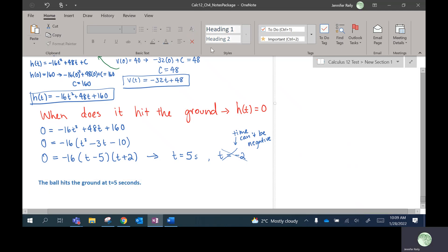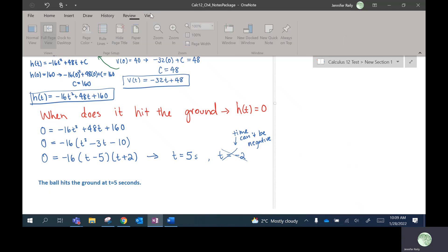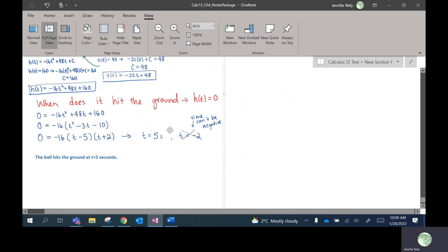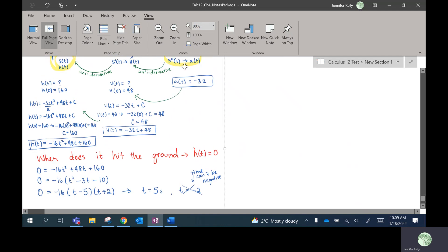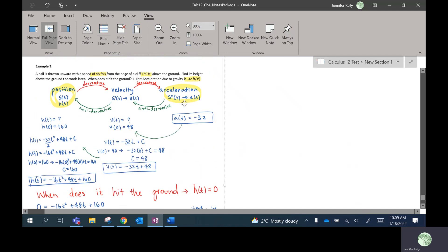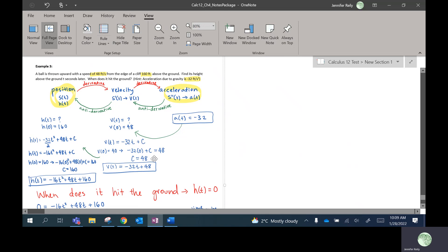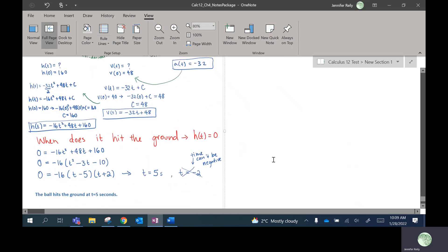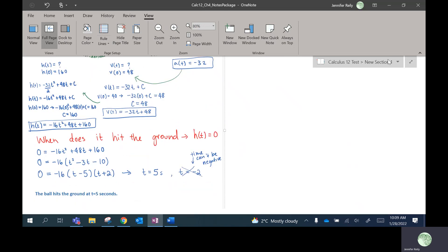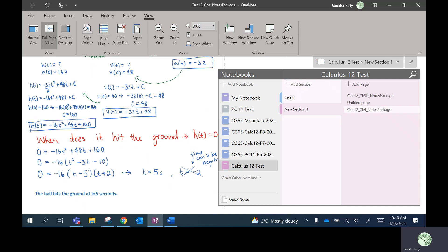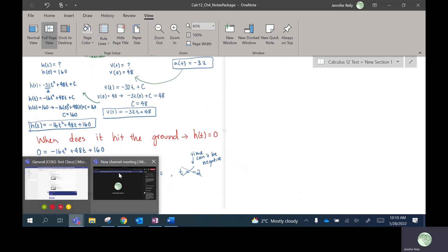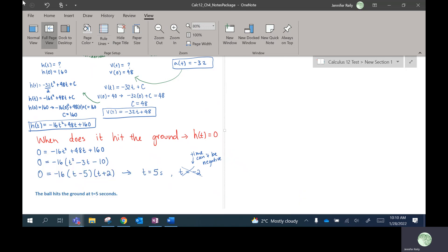So that's the main application you're going to have in this anti-derivative section — it's just working from the acceleration back towards the position function. We've always gone the other way in past questions. That is the end of the lesson.